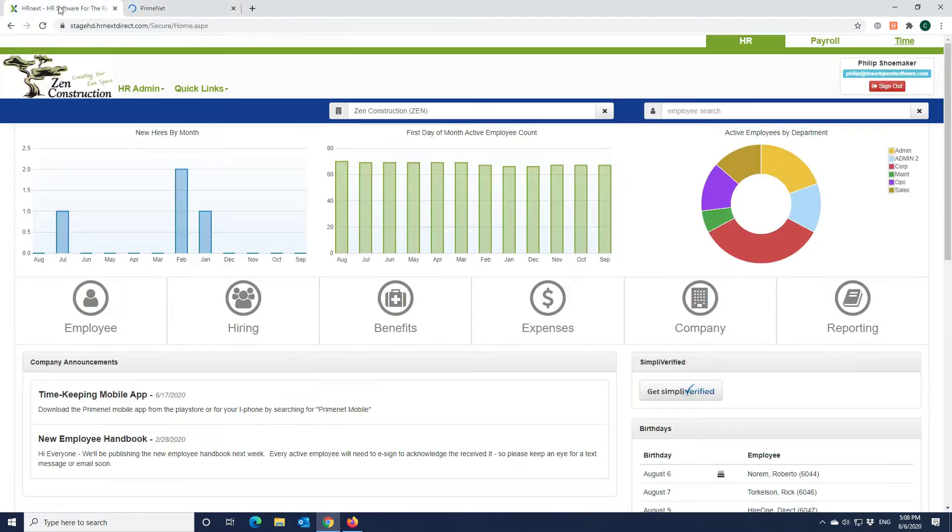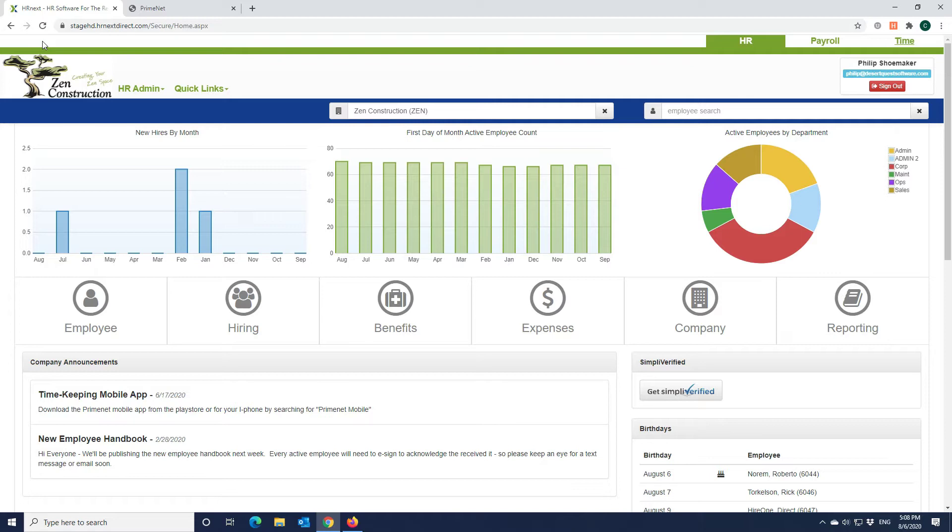It's also built around a security engine that provides for customizable roles that can control user access down to the field level for HR administrators, managers, employees, or anyone else who needs limited access to the system, like insurance brokers, auditors, or recruiters.